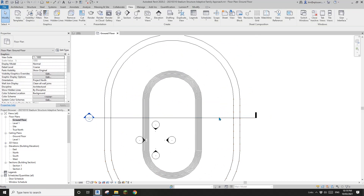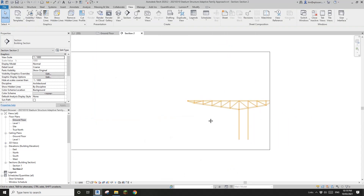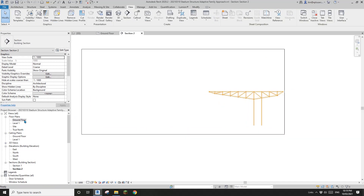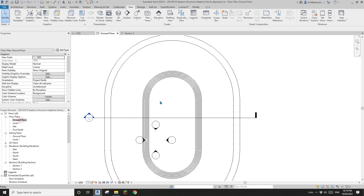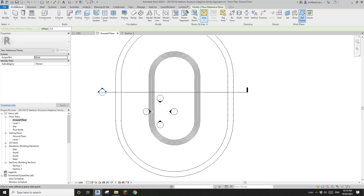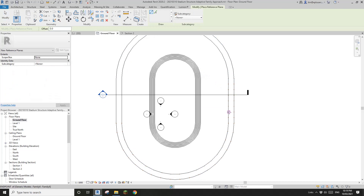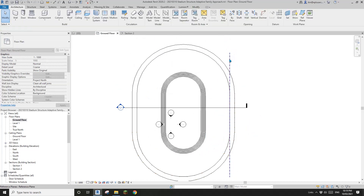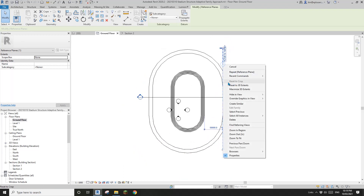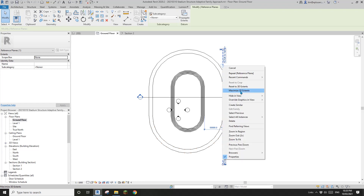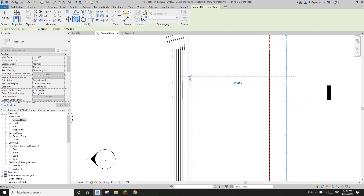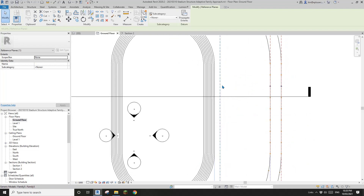Right-click on the section and go to View. We only see this structure, so go back to the floor plan. I'm going to use a reference plane — RP. Just make sure it goes all the way, or you can right-click and maximize the 3D extent. Select this, CC to copy, and my seat will maybe start from here, then go all the way up like a stair.